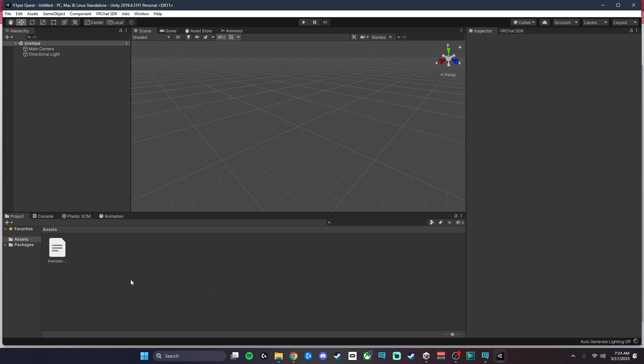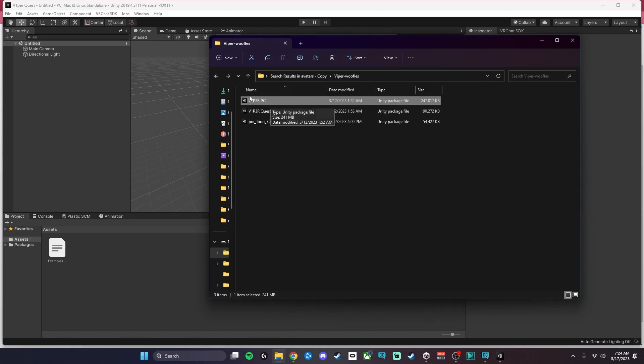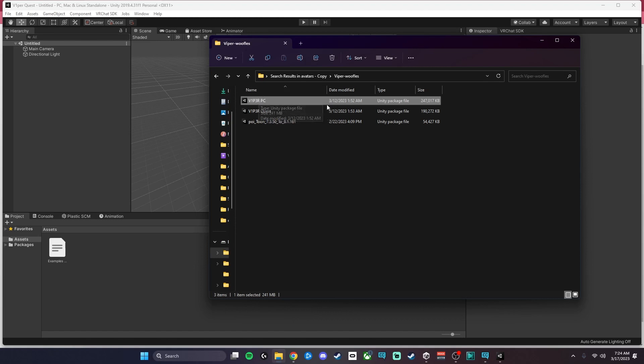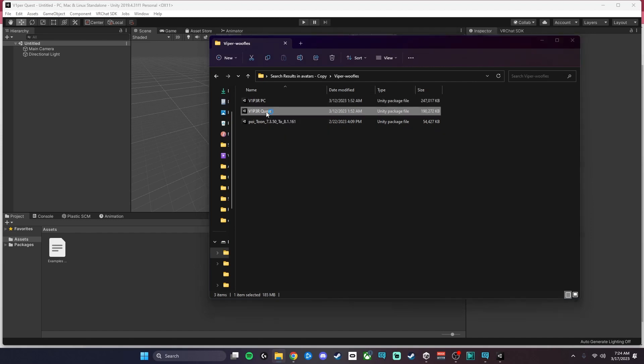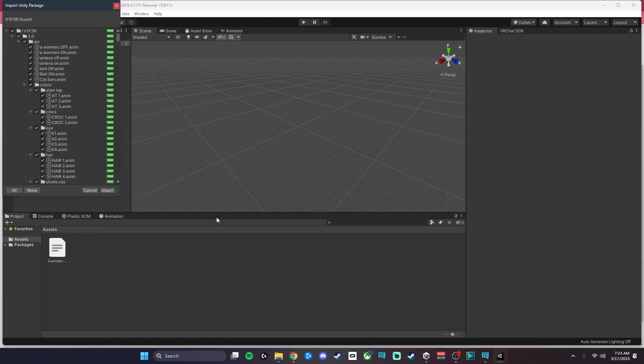Sometimes avatar creators will include both the quest and the PC version in one file, so you just want to import that same file if so and find the quest version and upload that. Again, we're just going to go ahead and hit import.